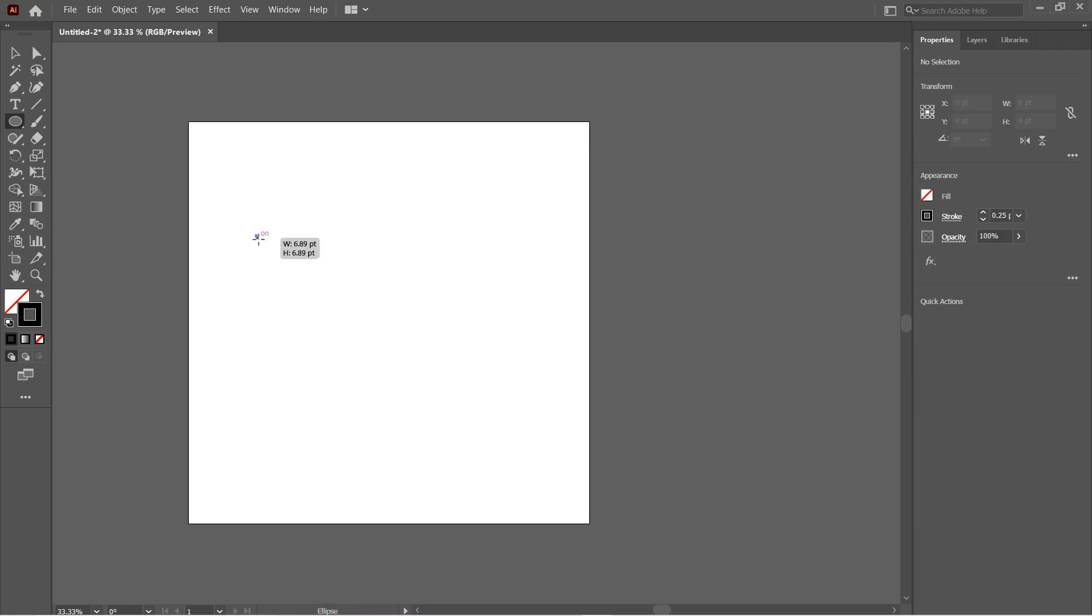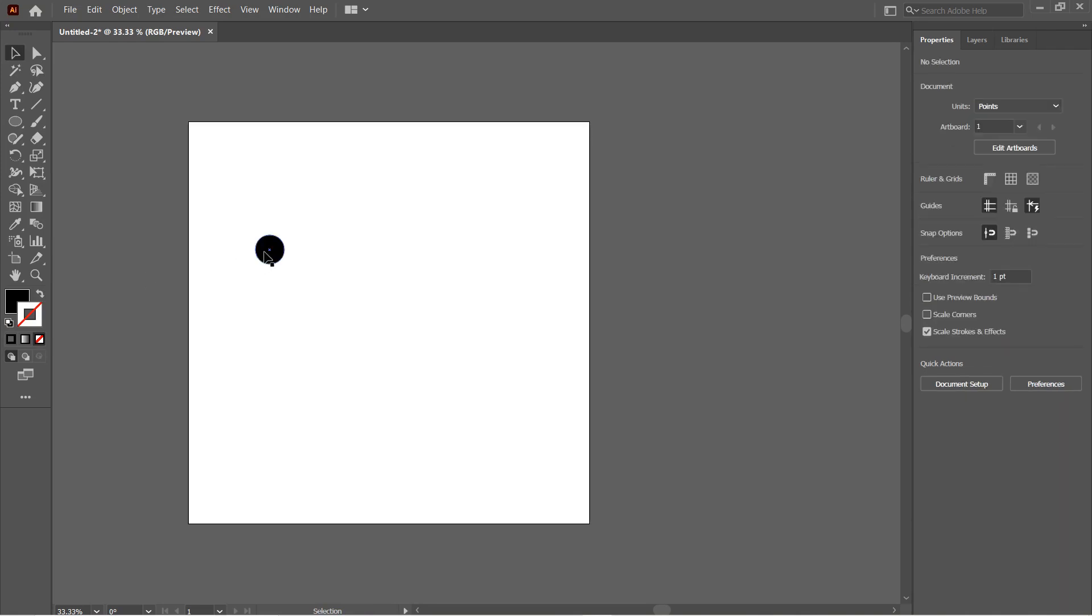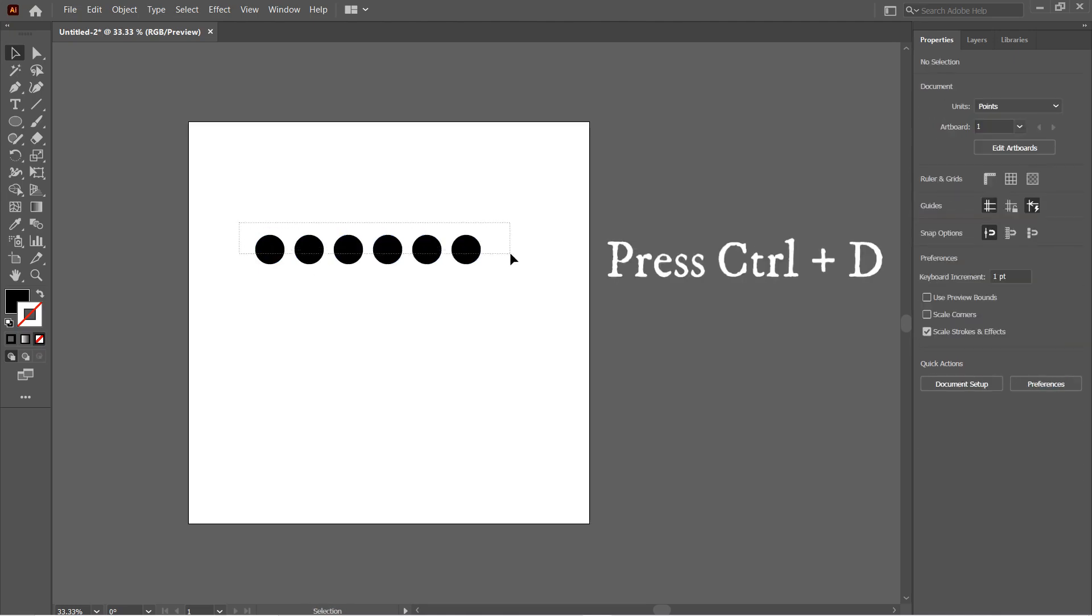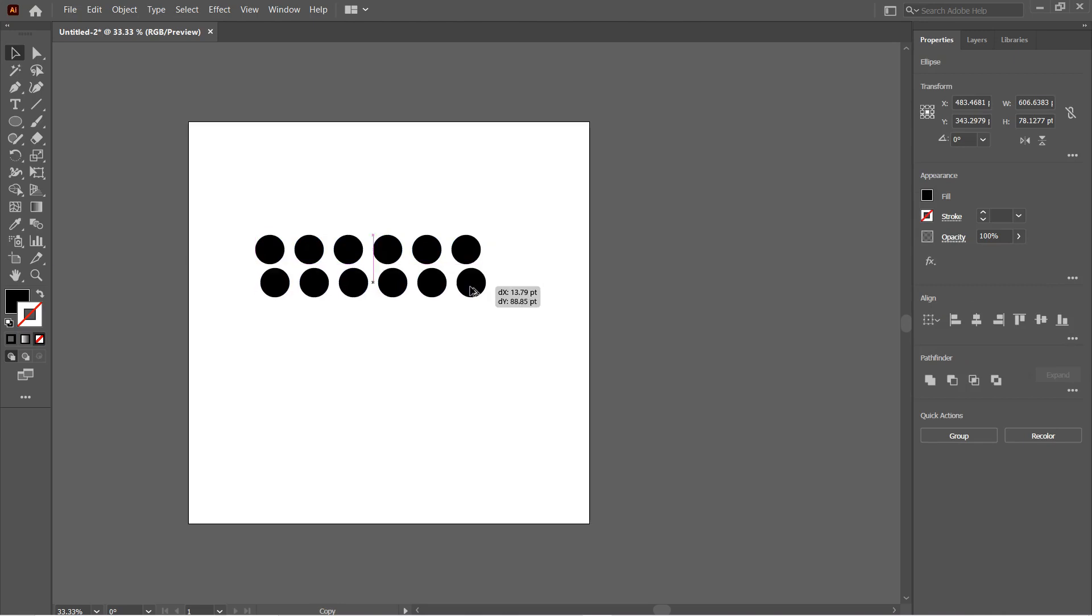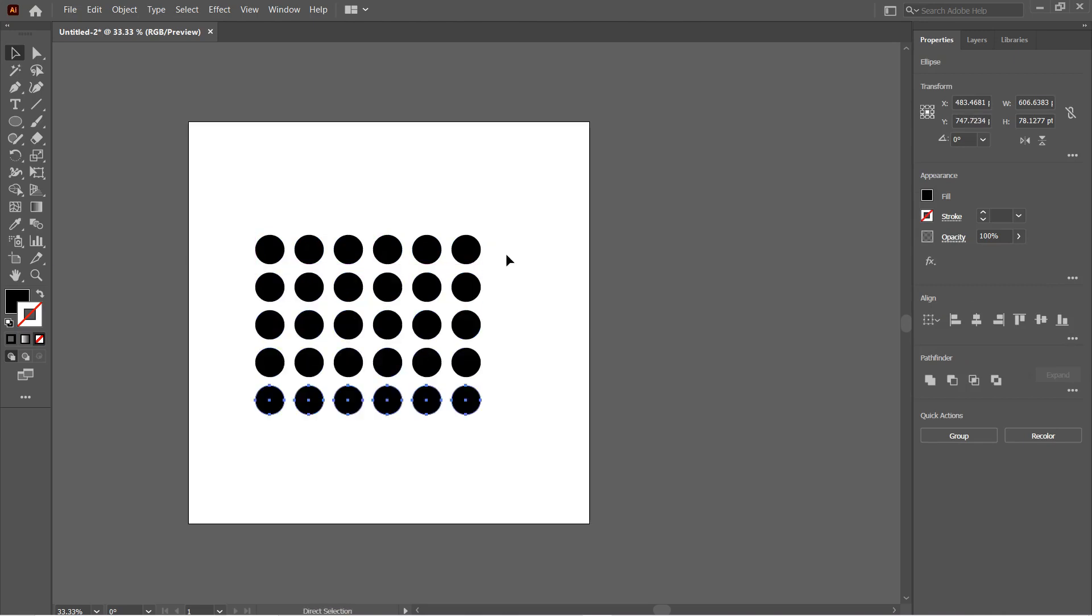Number five: Whenever you are copying an object multiple times, you don't need to press Alt or Ctrl+C plus B every time you do it. All you need to do is copy the object once by pressing Alt, click and drag, and then press Ctrl+D to duplicate multiple times in that particular direction. You can also do it with a group of objects.